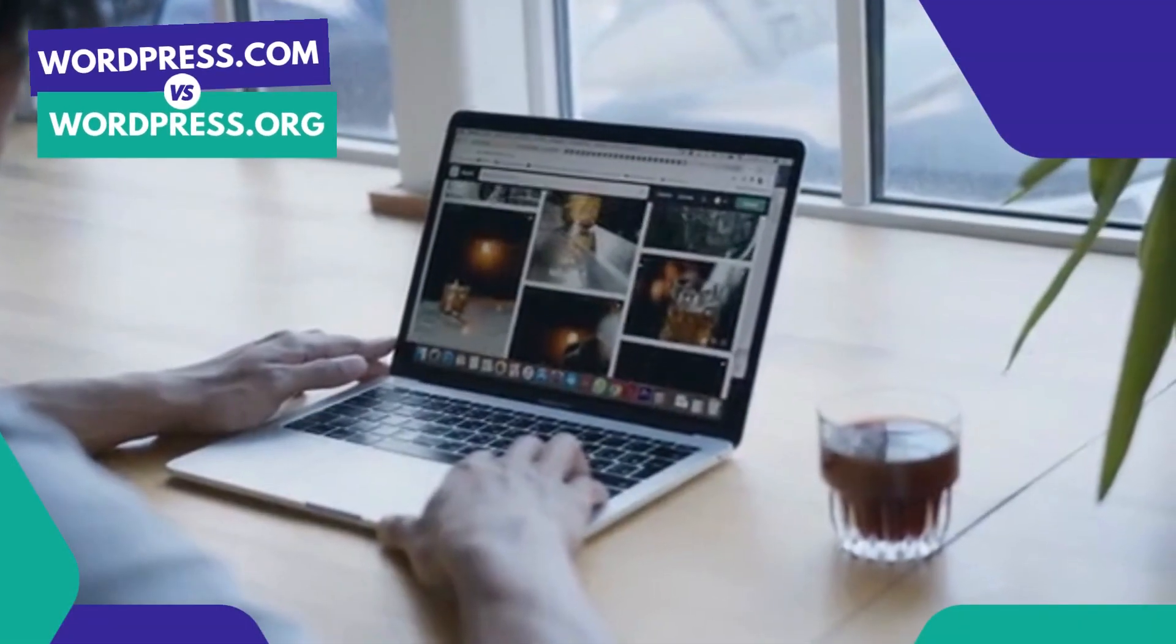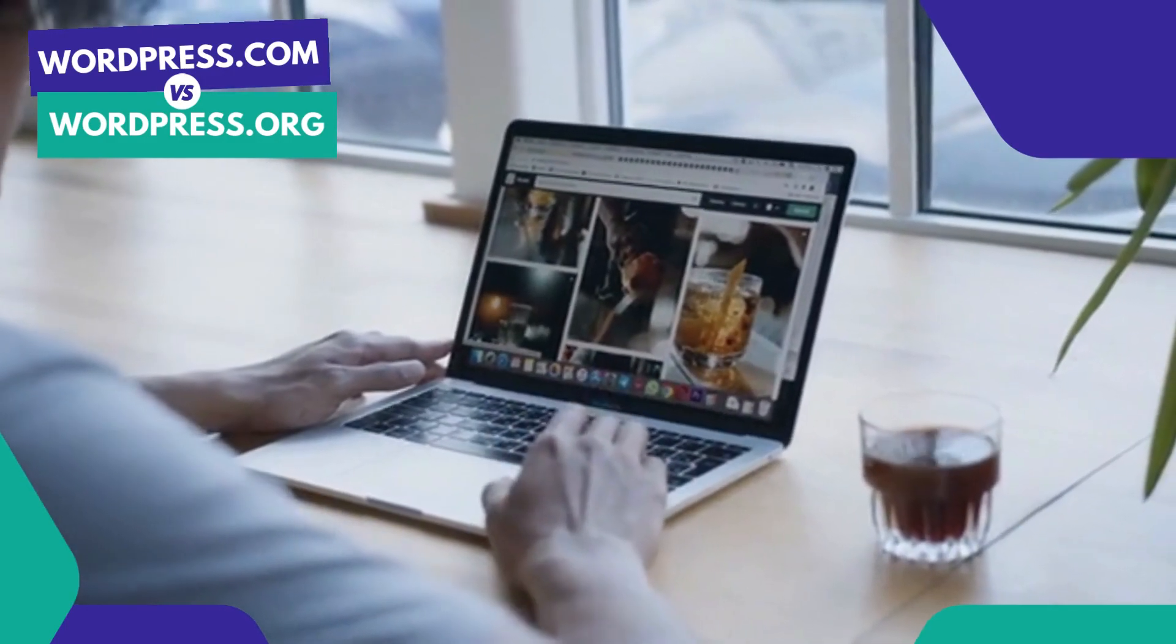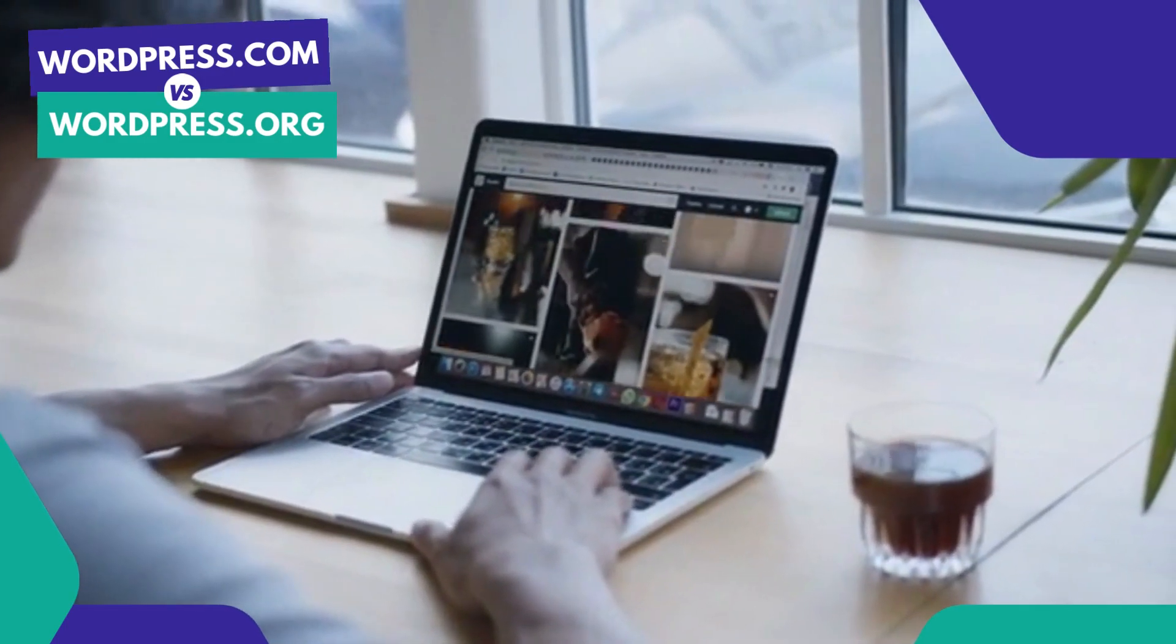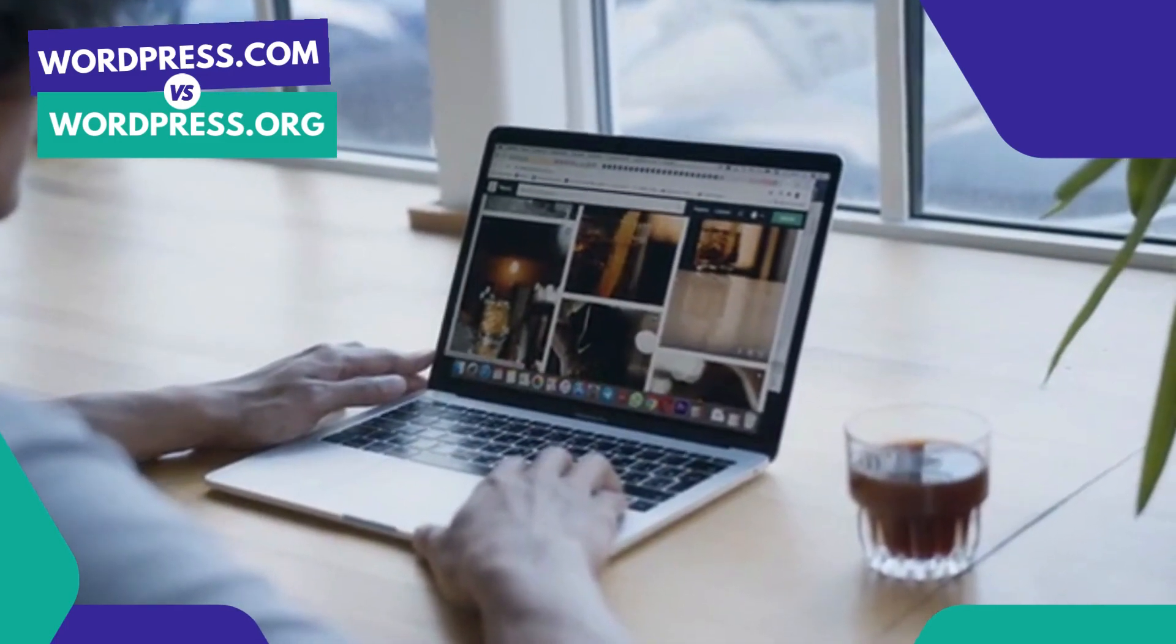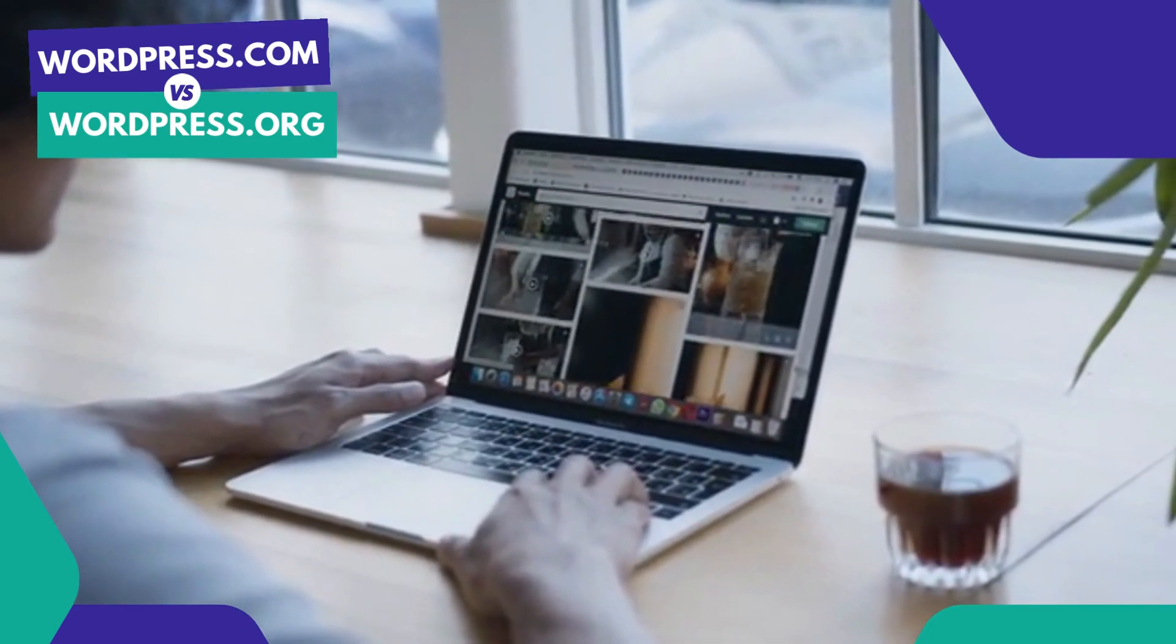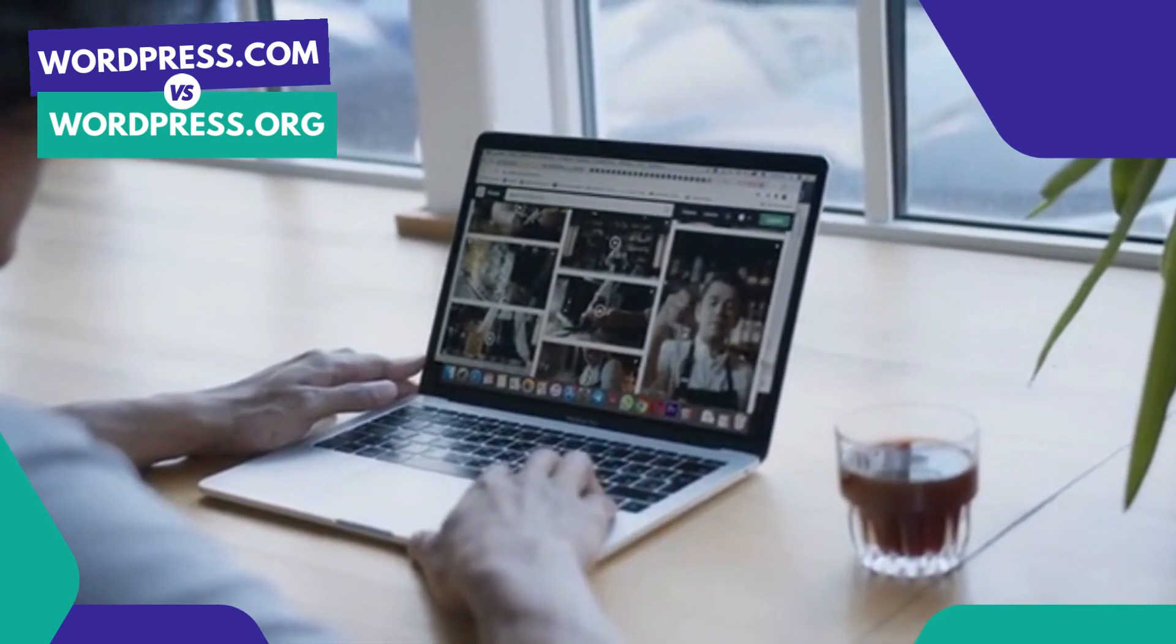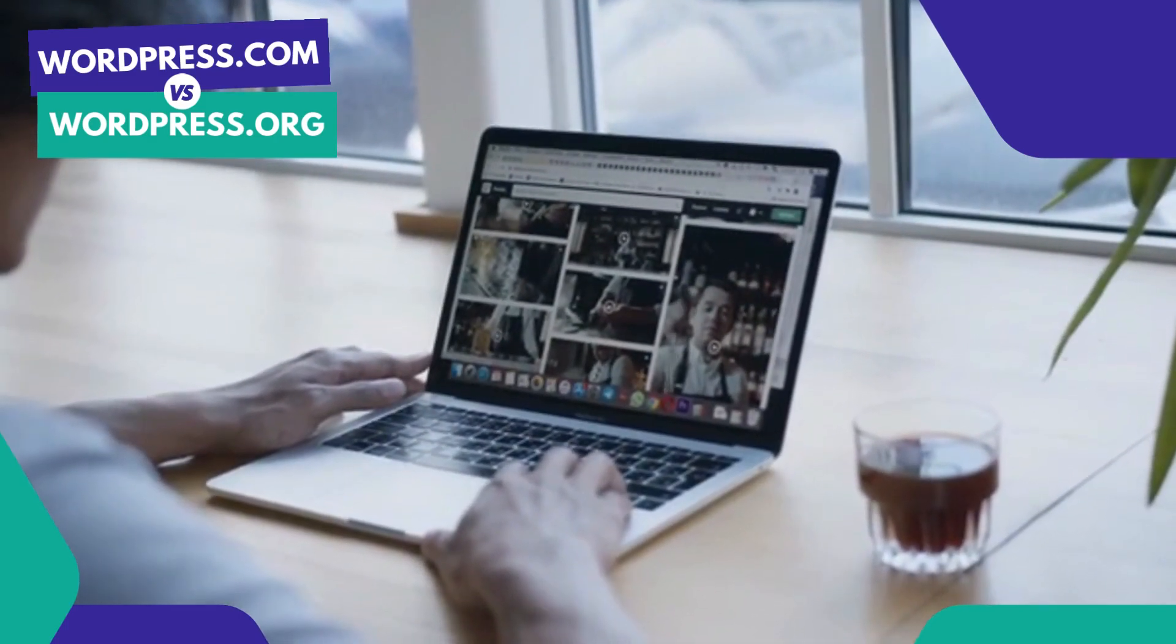Hey there, welcome to this tutorial on WordPress.com vs WordPress.org. If you are new to WordPress, you might be wondering what the difference is between these two platforms. In this video we will be comparing WordPress.com and WordPress.org and help you understand which one is right for you.